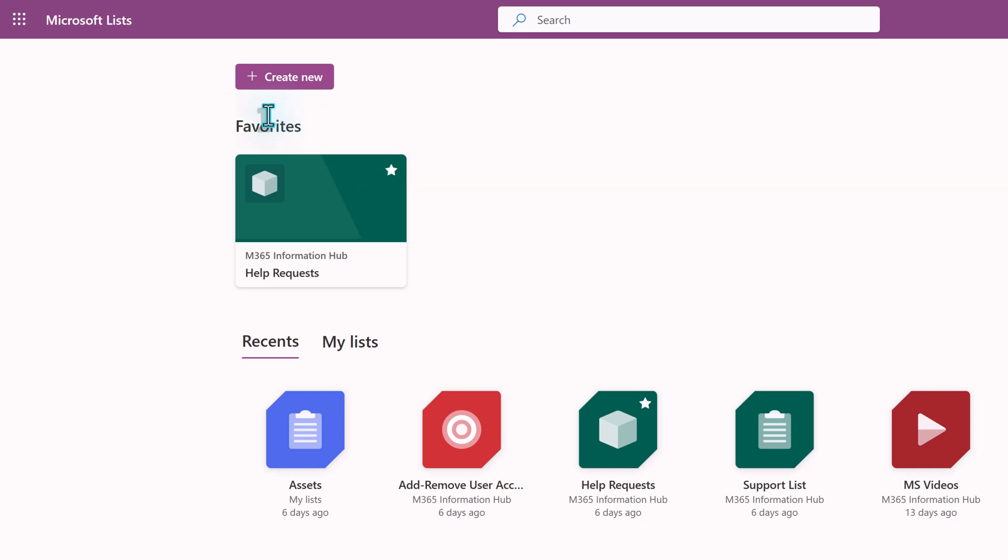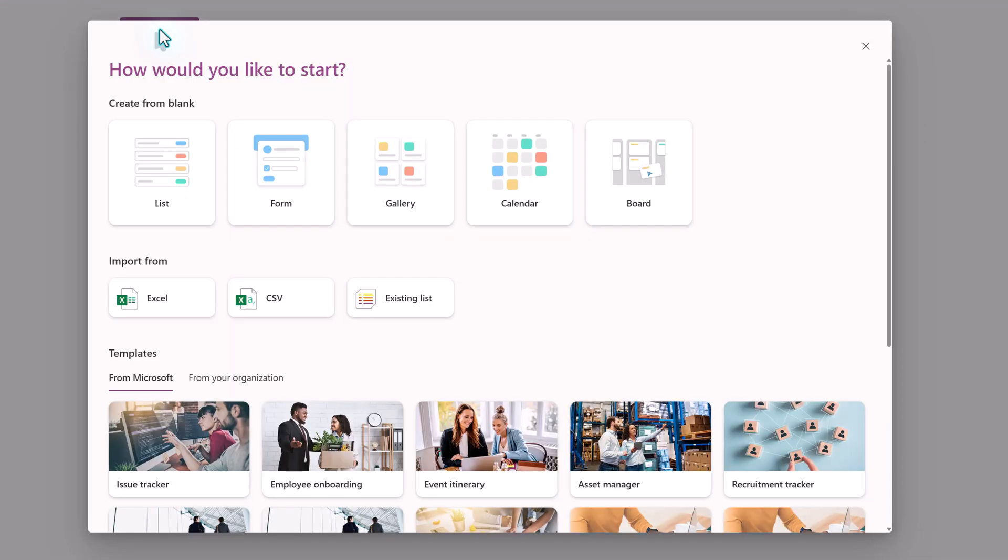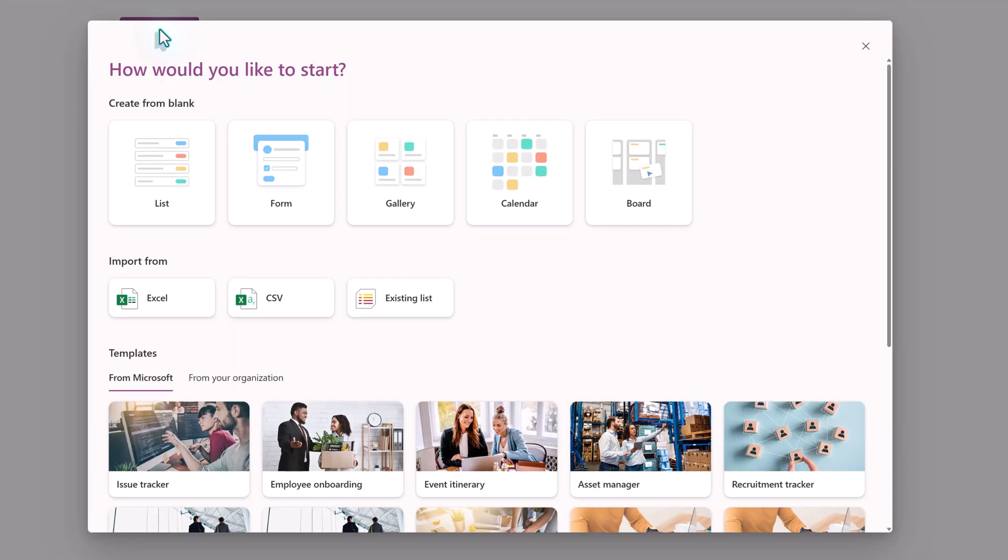At the top of the page, you will see the Create New button. And this is where the changes are coming in. At the time that I'm creating this video, this new start page is in preview, so you might not see it yet.